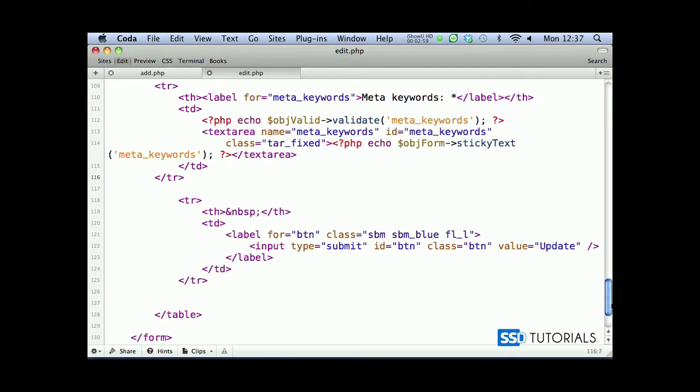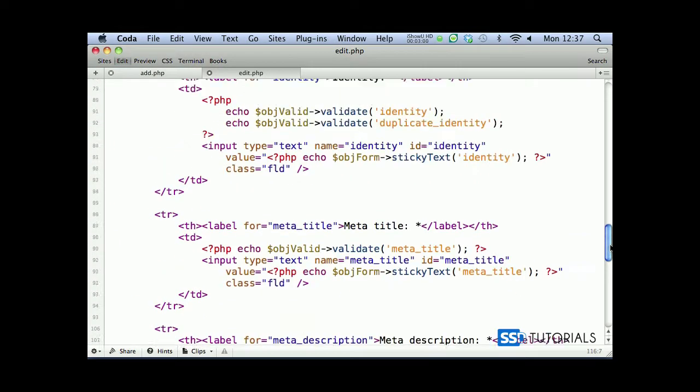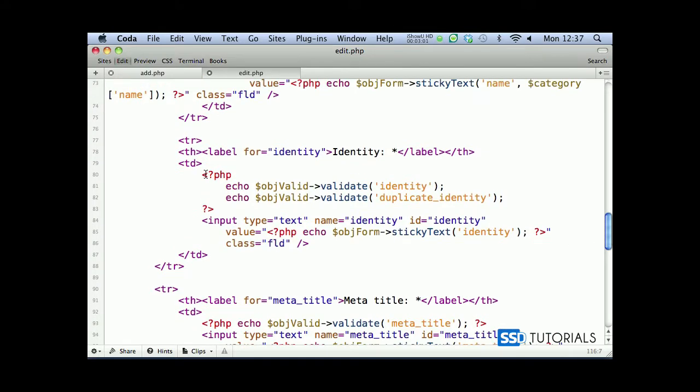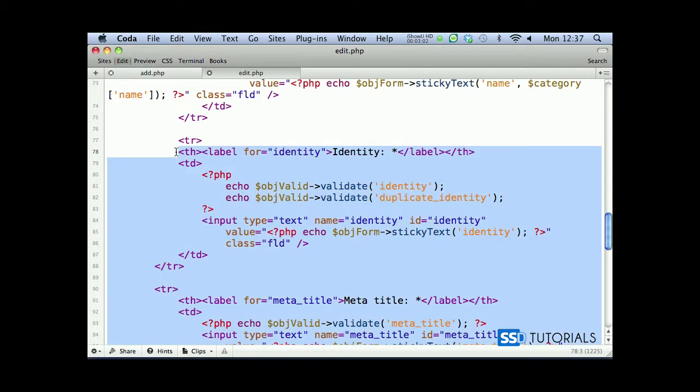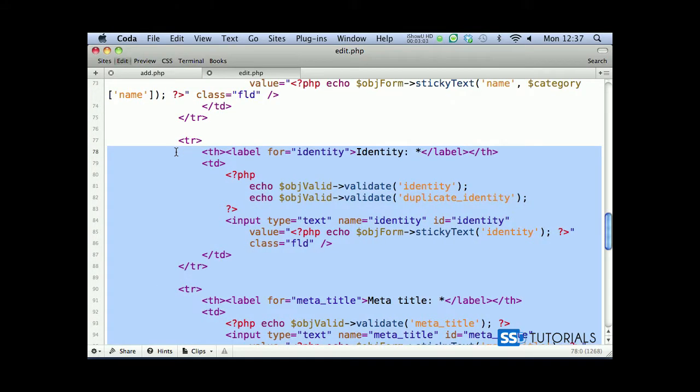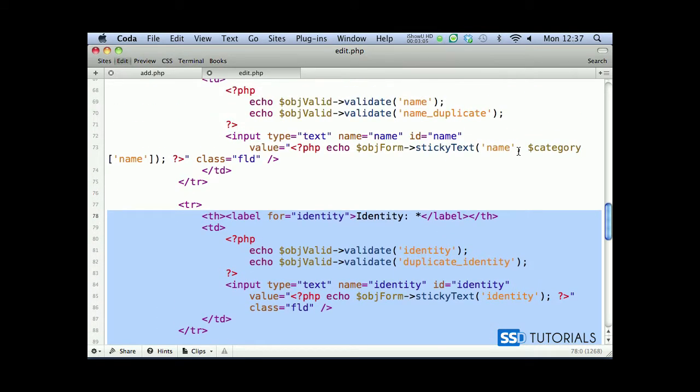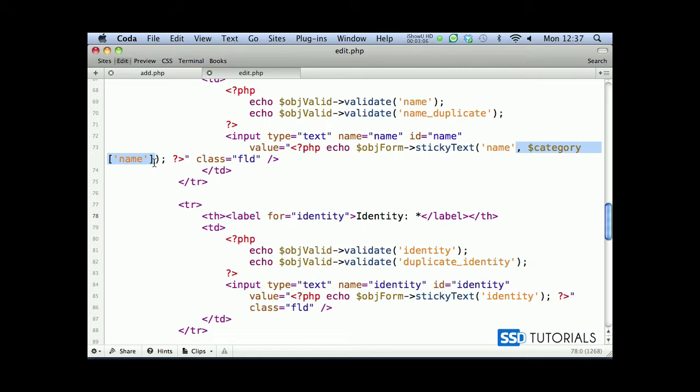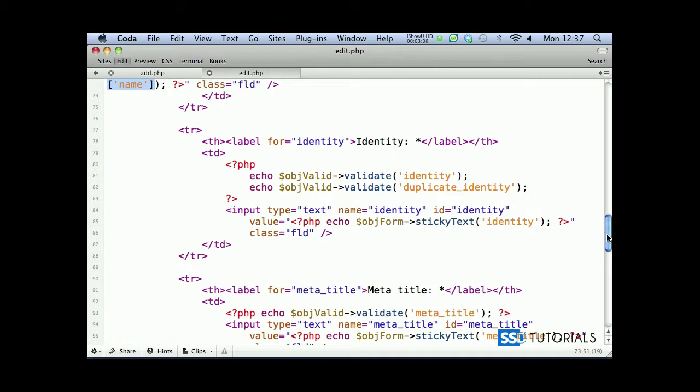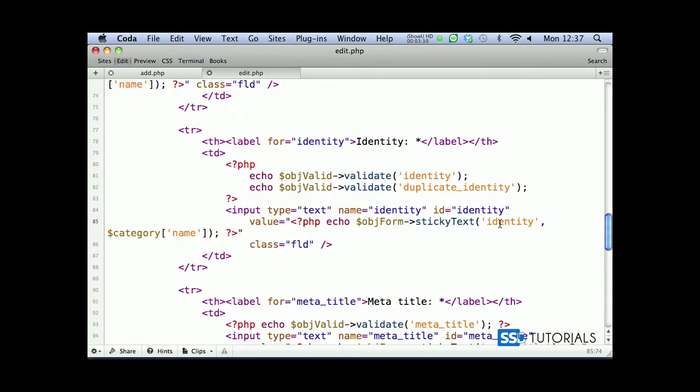And we obviously need to pass the parameters in. I'm just going to do an indent here. Because we obviously have record category already populated from a database, we need to pass it onto the field. So comma category identity here, the same for all the other fields.